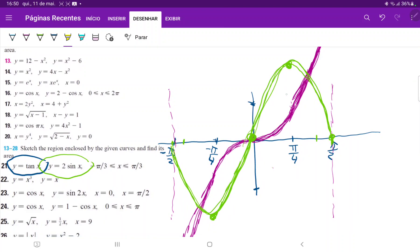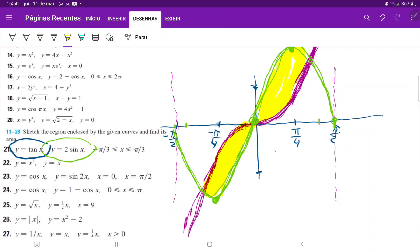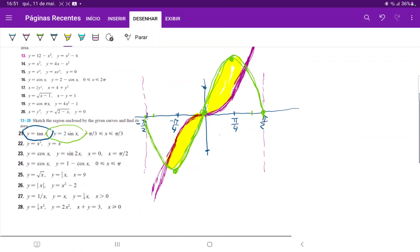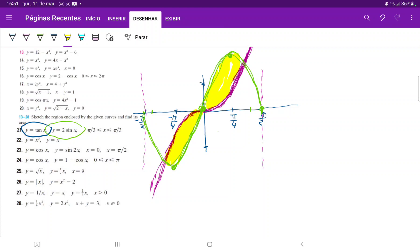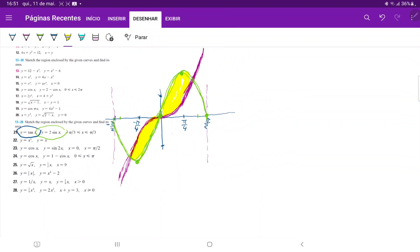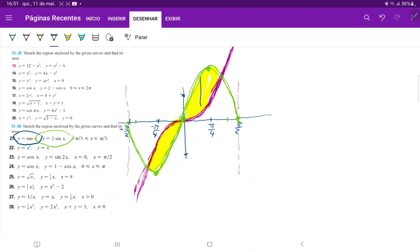The area between the curves is this section on the right and this section on the left. An interesting thing to notice is that tangent is symmetric with respect to the y-axis, and sine is also symmetric with respect to the y-axis because they're both odd functions. This means the total area is just twice the area from 0 to wherever the first point of intersection is. We're going to integrate with respect to x using vertical rectangles — when we sum all of them, they give us the area between the curves.